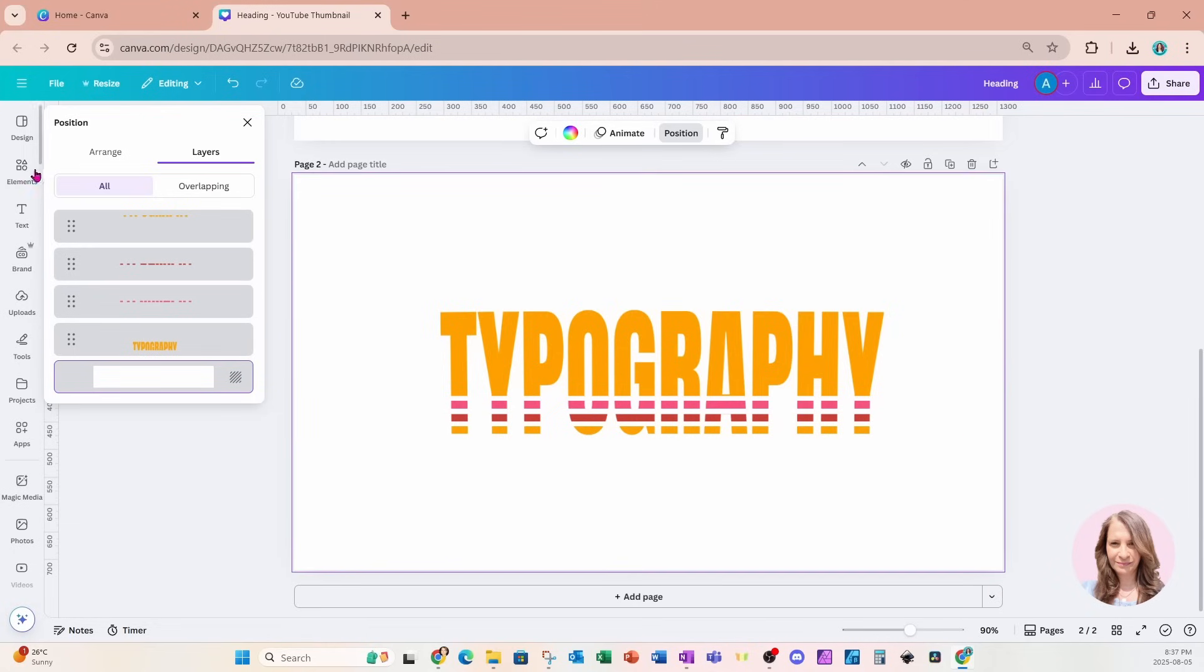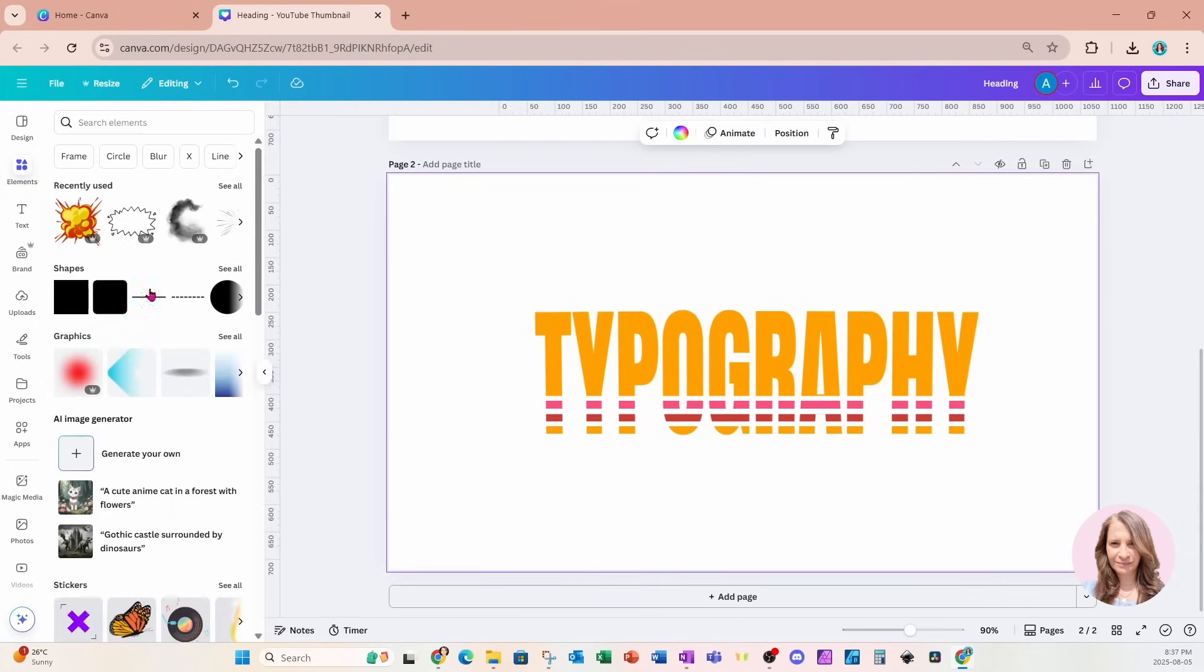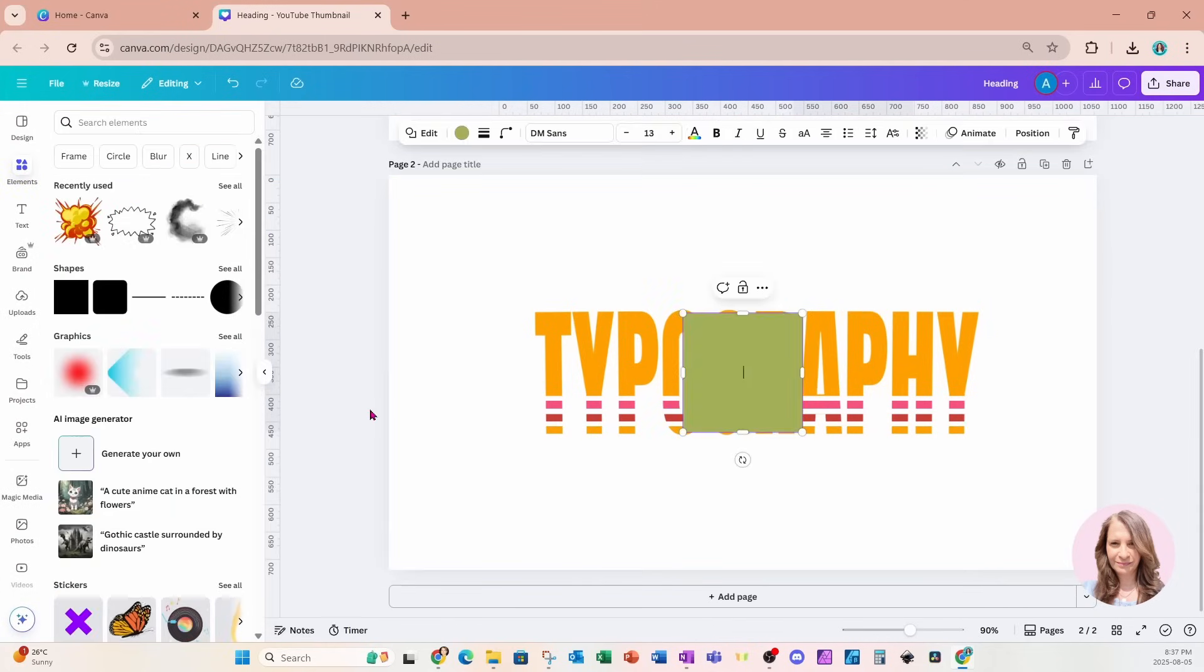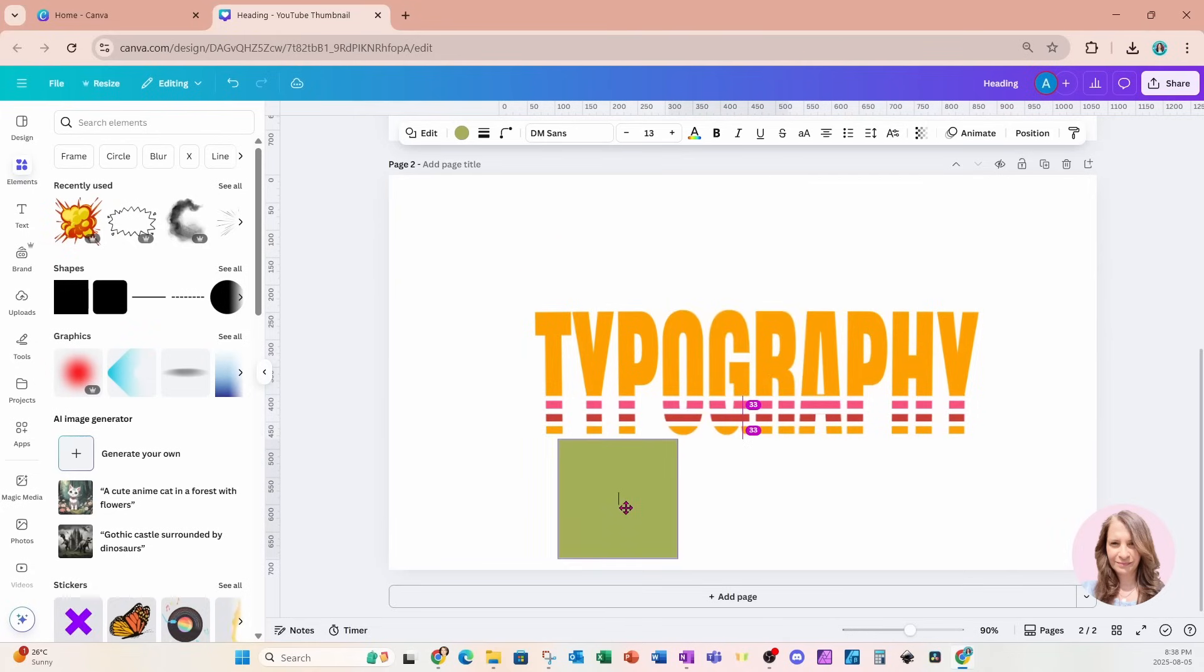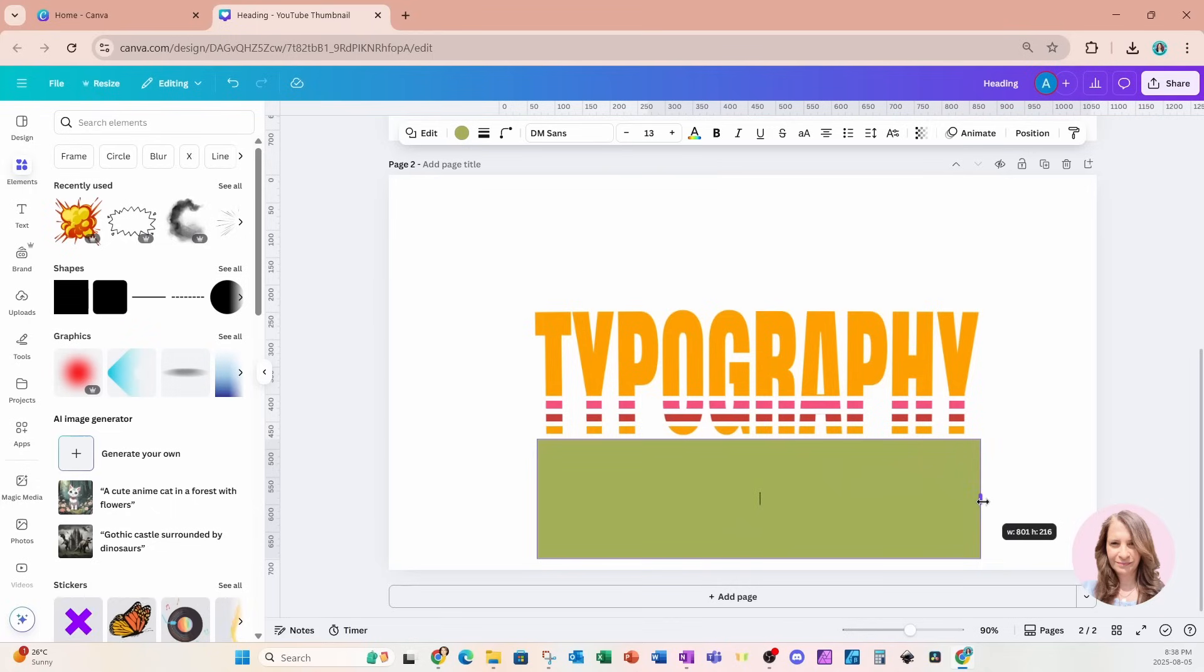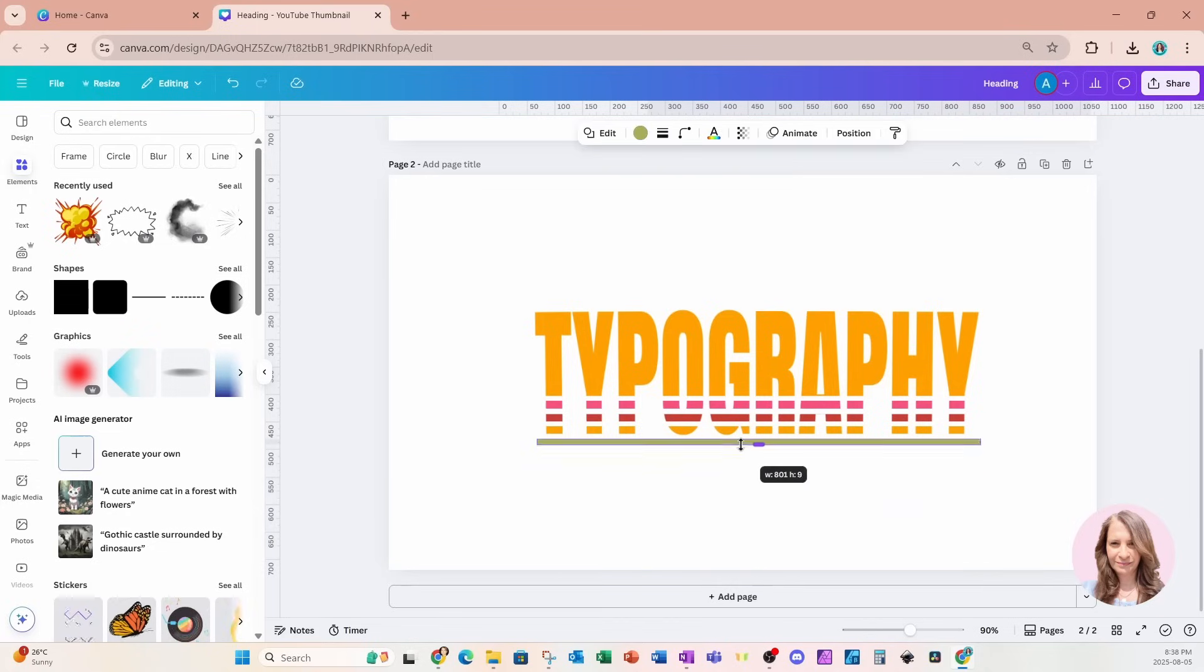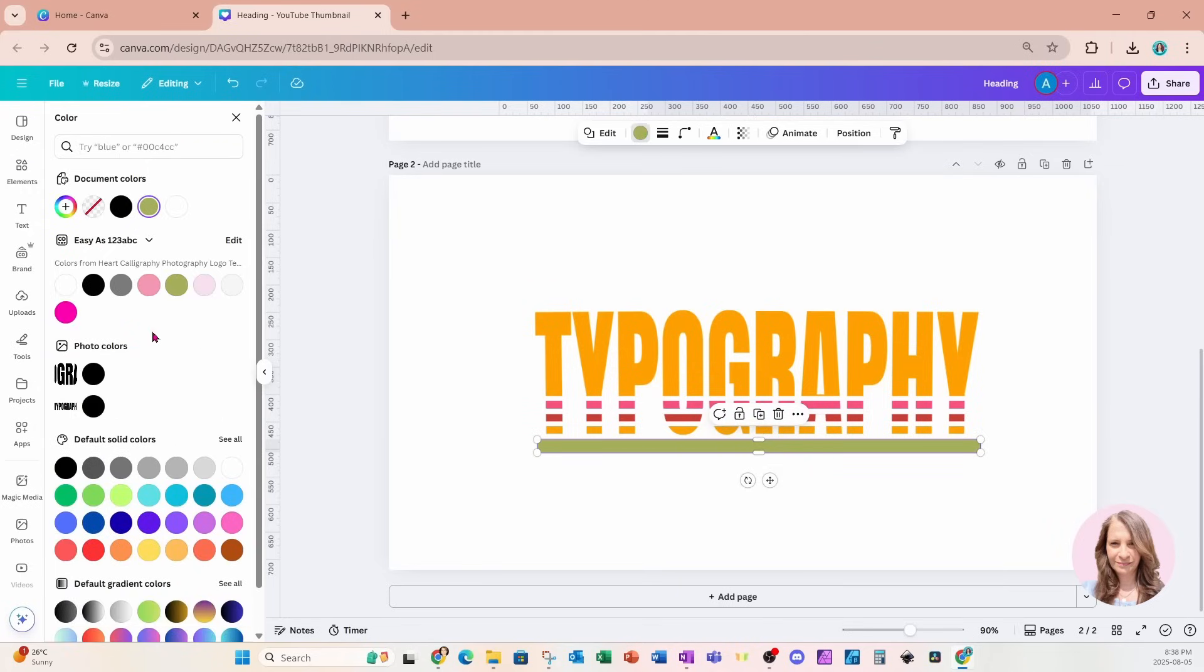Now I'm going to grab some rectangles so we can go into elements or we can just press the R button and that will place a rectangle right on our desktop. So I'm going to grab this rectangle. I'm going to make it a little bit larger so that we're underlining the word and for this line, I'm going to change the color to that pink color there.